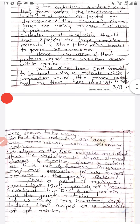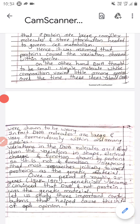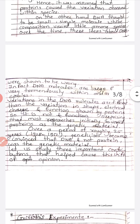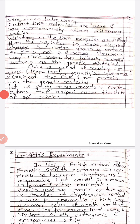On the other hand, DNA was thought to be a small, simple molecule whose composition varied little among species over time. These ideas about DNA were shown to be wrong. In fact, DNA molecules are large and vary tremendously within and among species.